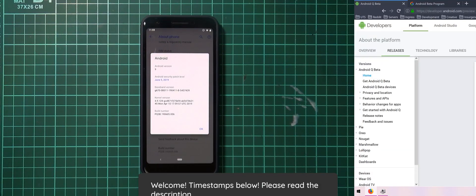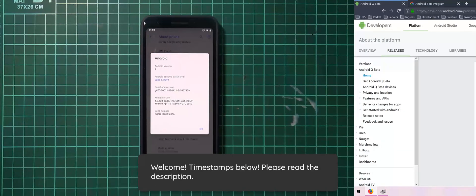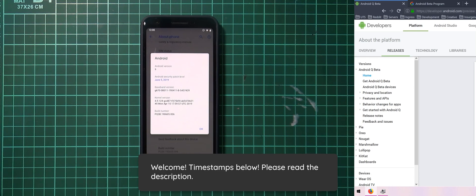Hello everyone and welcome back to another video. Today we'll be going over enrolling our Android device into the Android Q Beta.